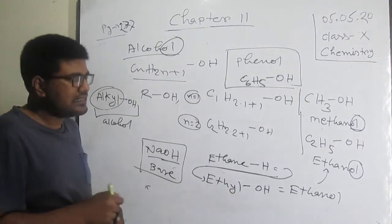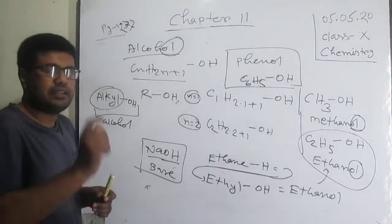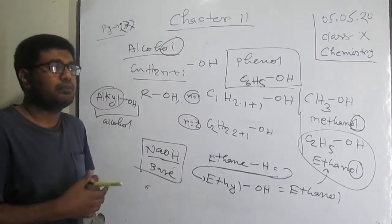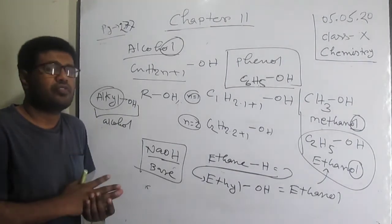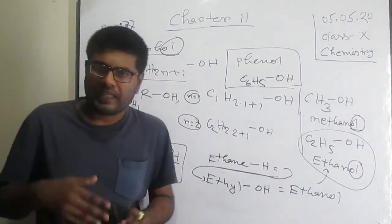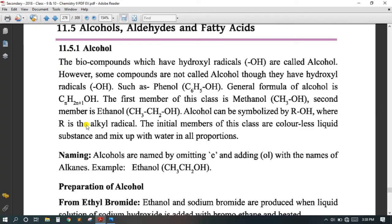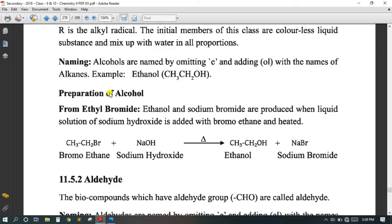Alcohol has great importance in chemistry. Most alcohols are not drinkable; only ethanol is drinkable, and only in very low concentration. Alcohols are important in producing different types of reagents and medicines. We should learn alcohol properly. Now the next topic is preparation of alcohol.